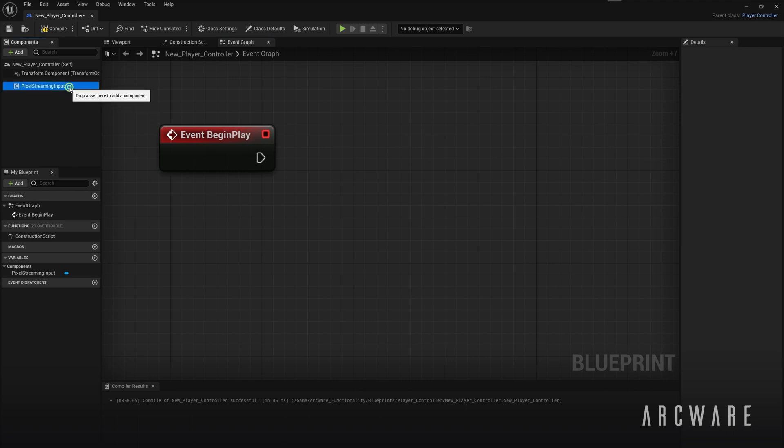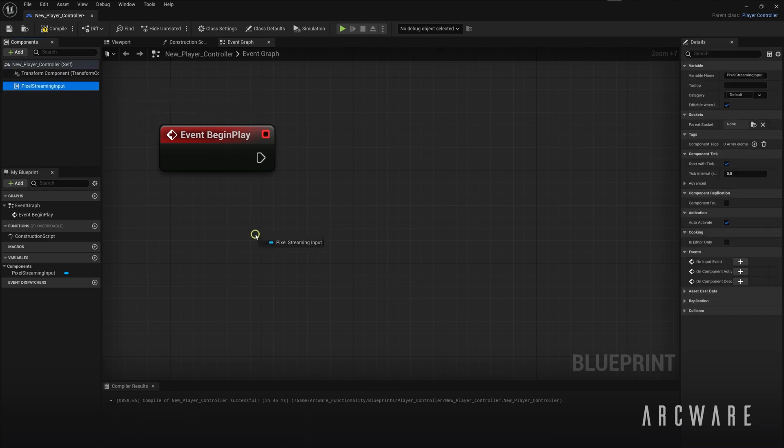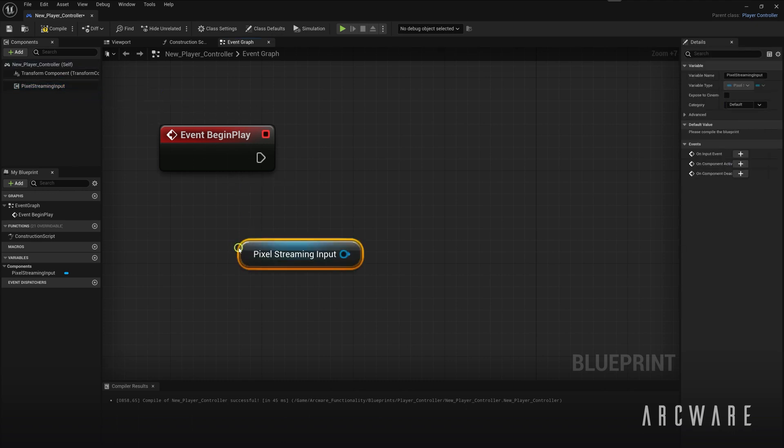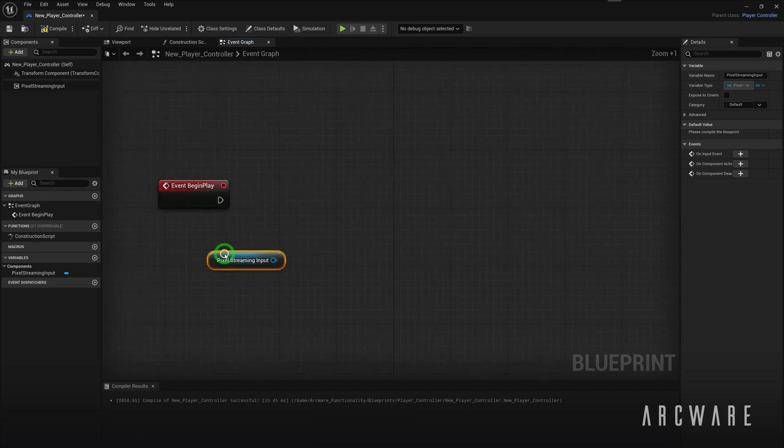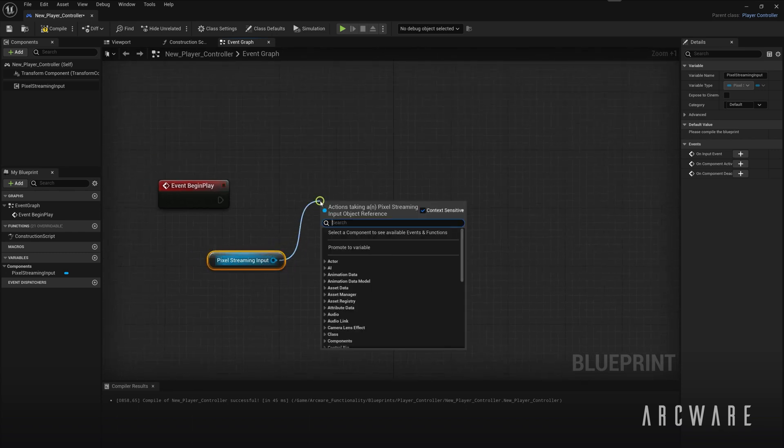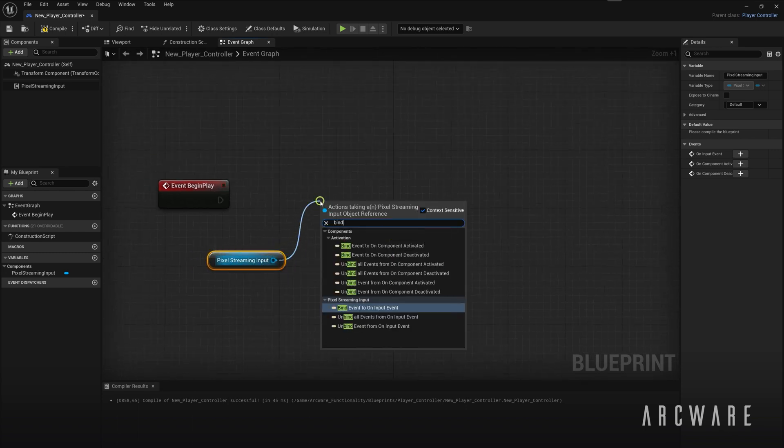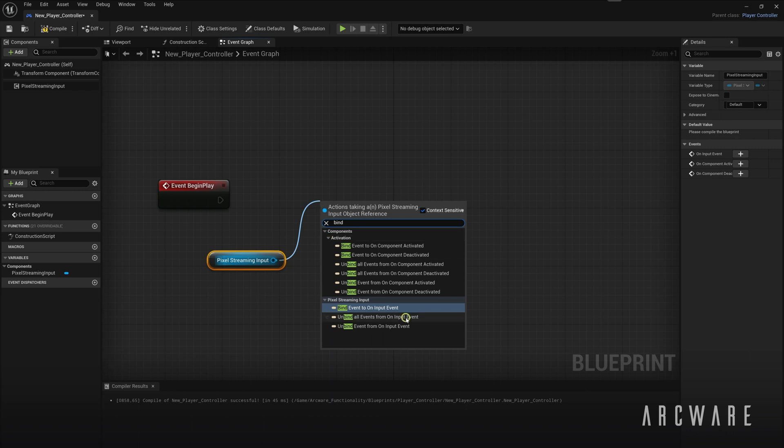So next, drag the Pixel Streaming input component into the Blueprint and bind your own custom event. To do this, we will use the bindEventToOnInputEvent node.